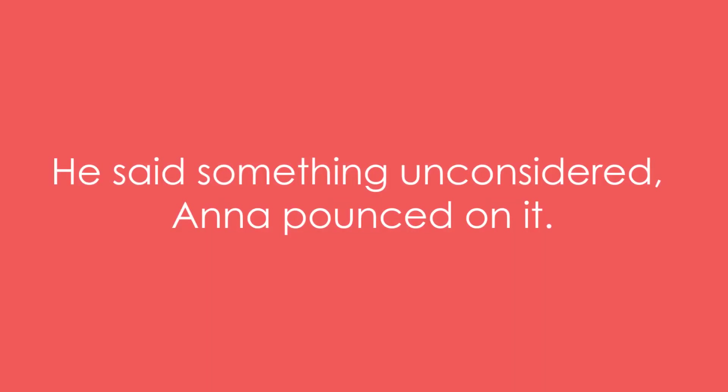Example 2: He said something unconsidered, Anna pounced on it.